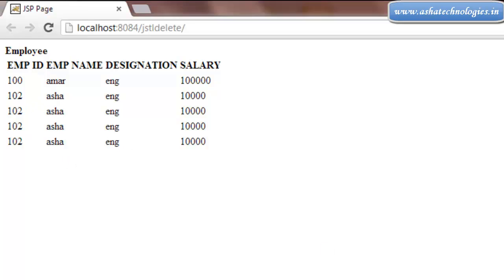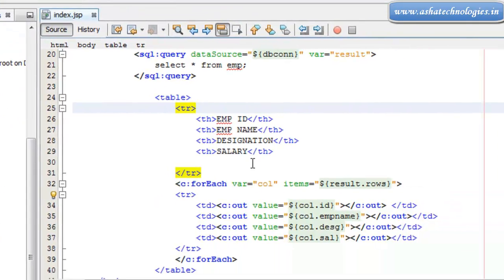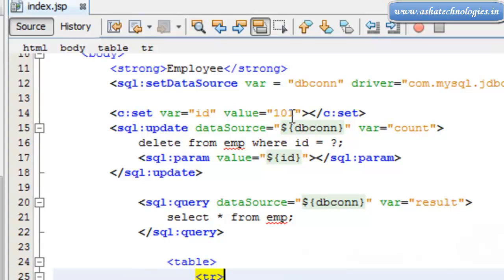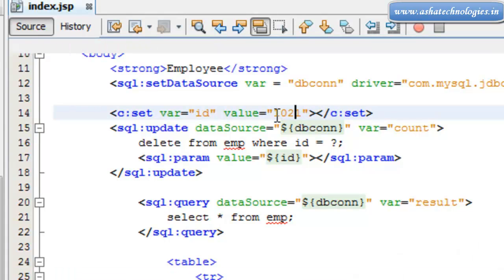Let's delete 102 also. So I can edit this program right now. Here instead of 101 I can put 102.